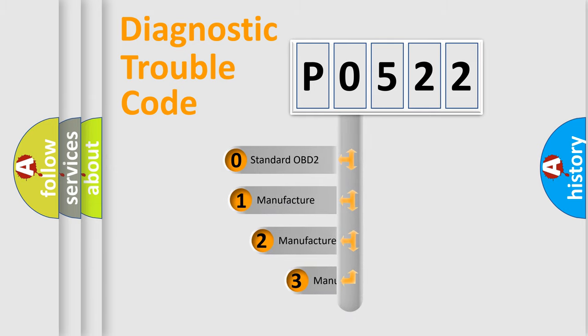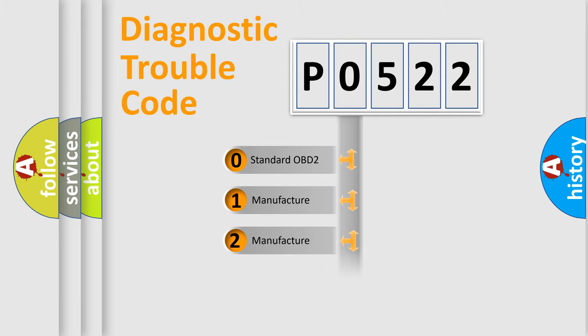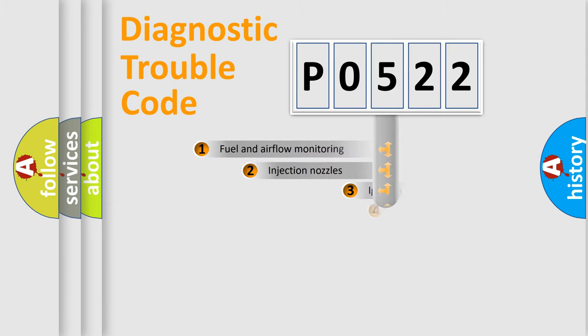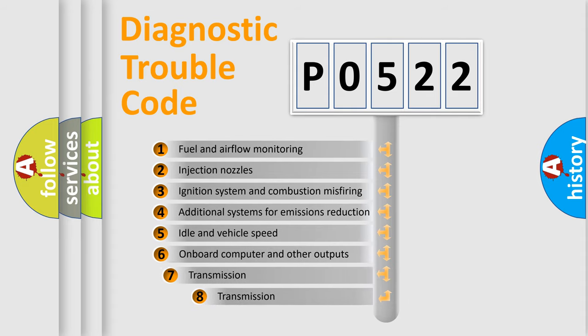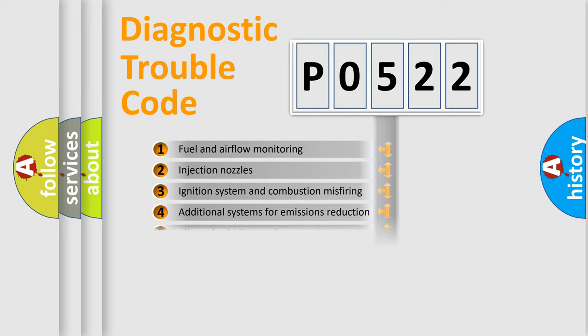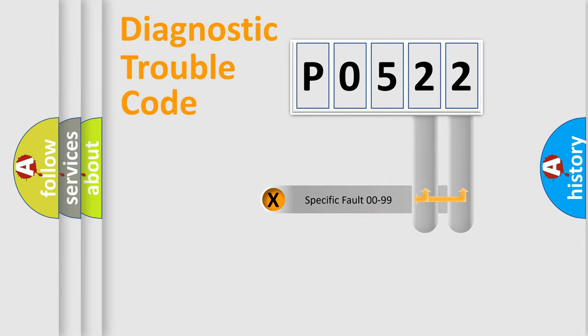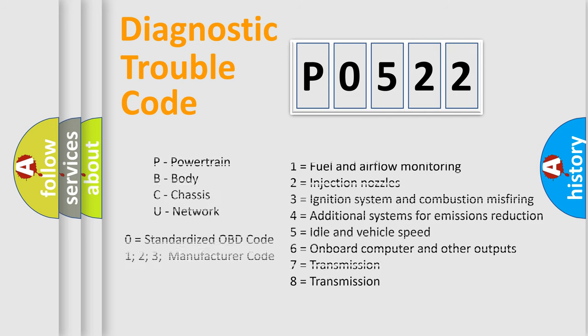If the second character is expressed as zero, it is a standardized error. In the case of numbers 1, 2, or 3, it is a manufacturer-specific error. The third character specifies a subset of errors. The distribution shown is valid only for the standardized DTC code. Only the last two characters define the specific fault of the group. Let's not forget that such a division is valid only if the second character code is expressed by the number zero.